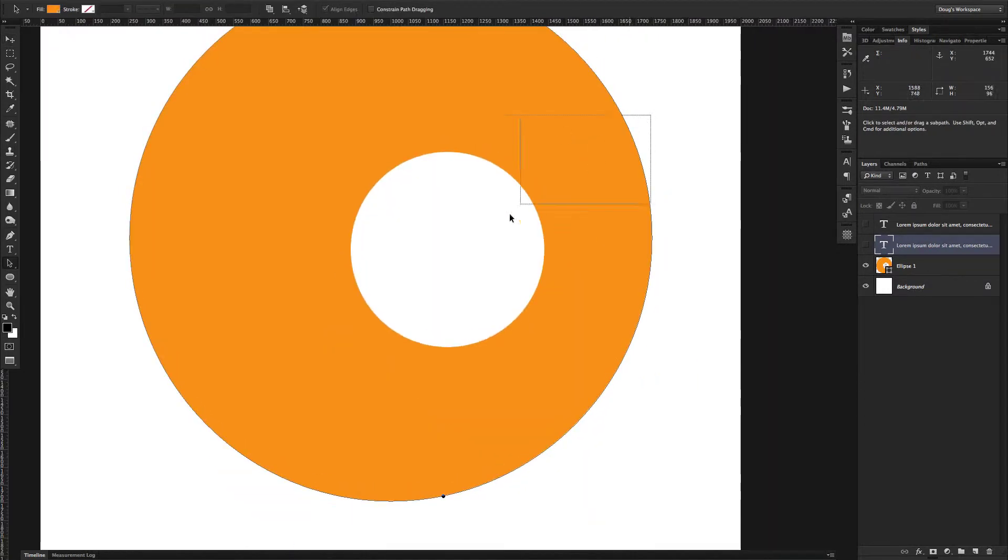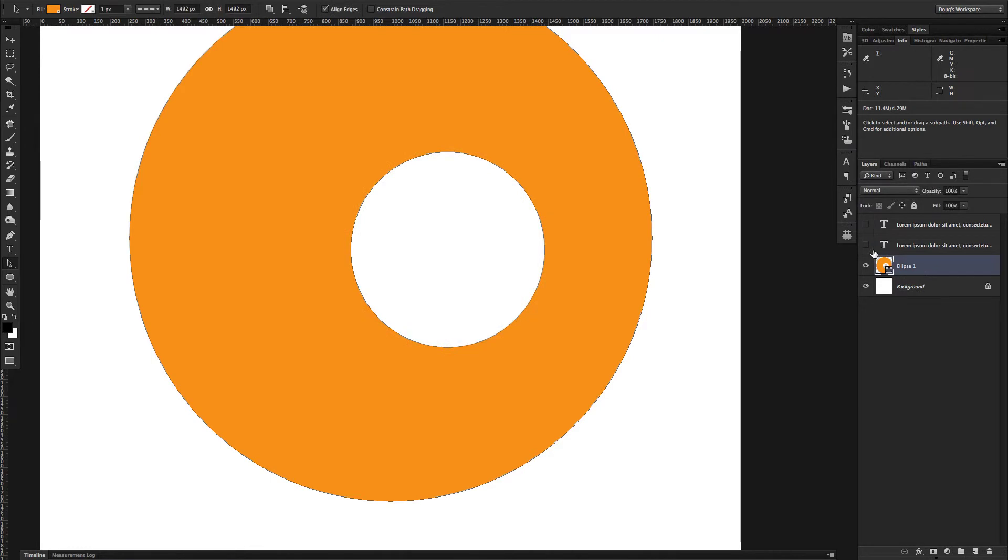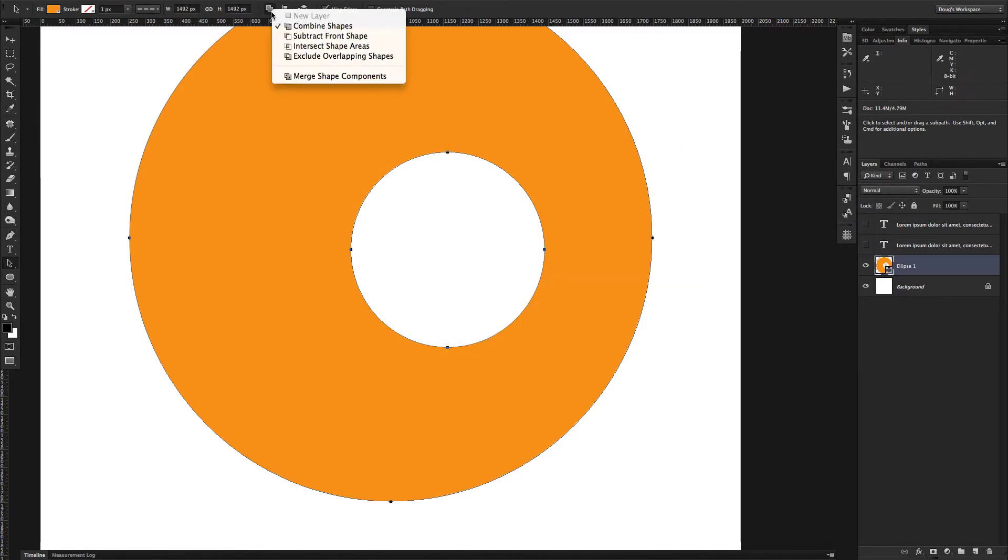at first you can try to, let me click on my shape layer, so you can try to select both of these and go up to the top and choose merge shape components, but that doesn't actually work.